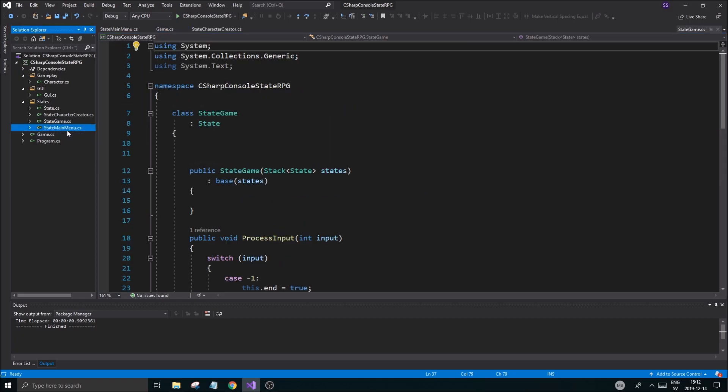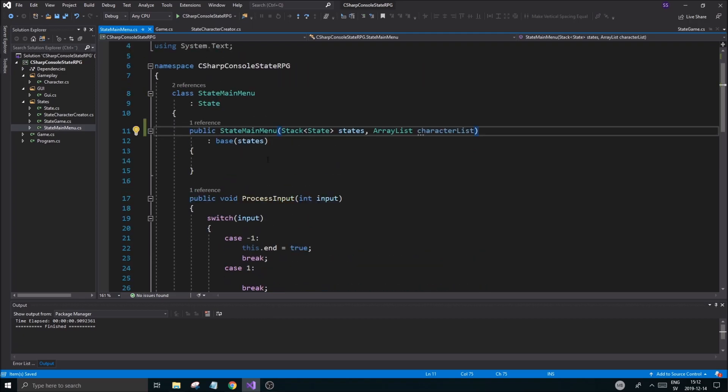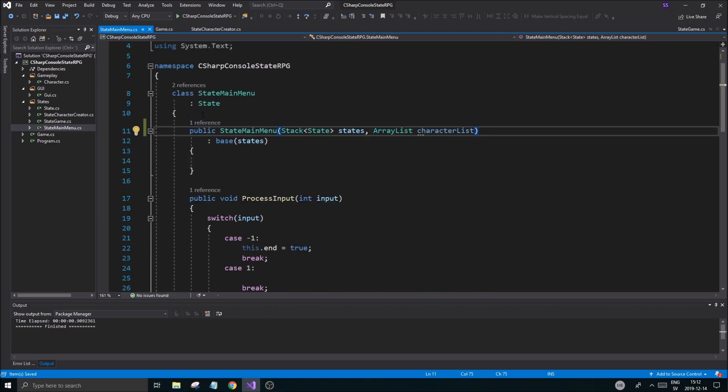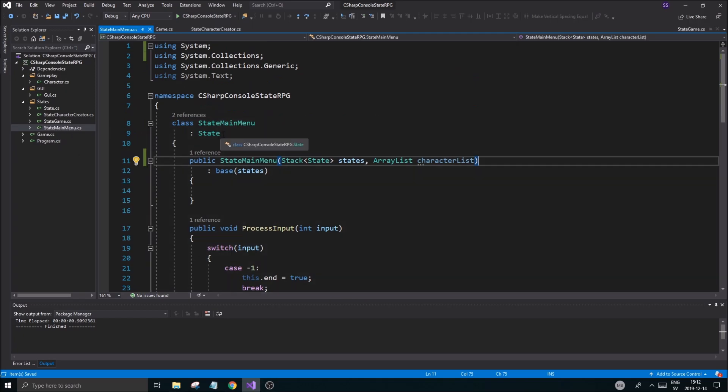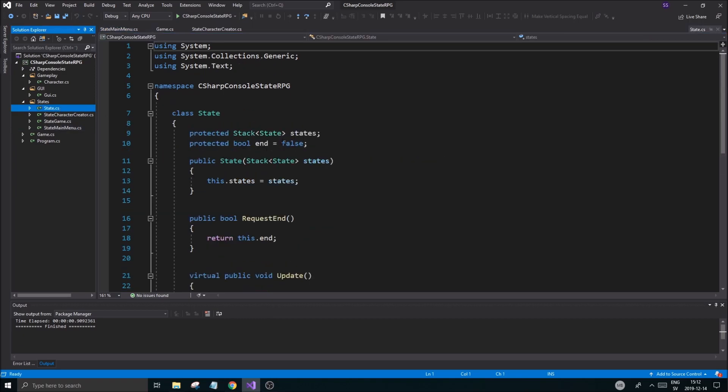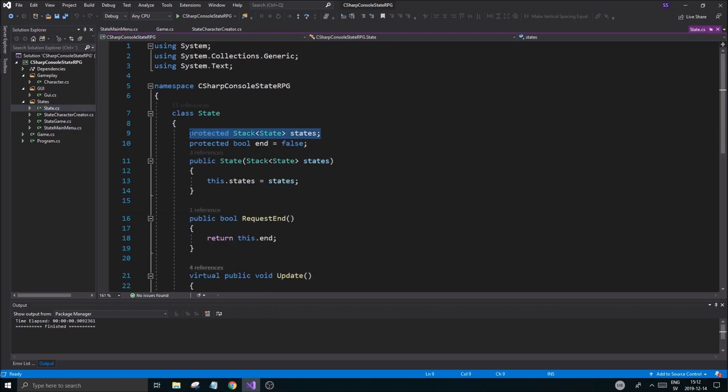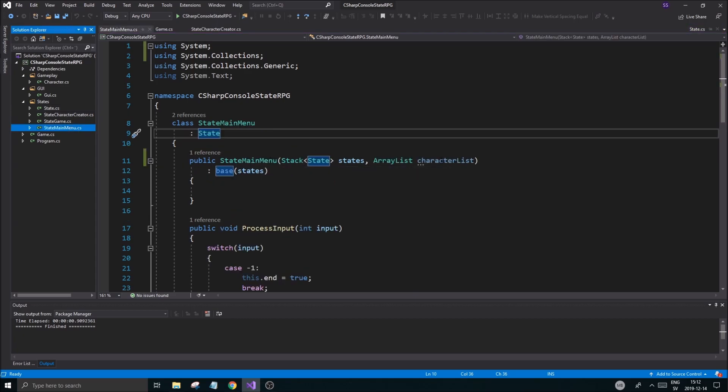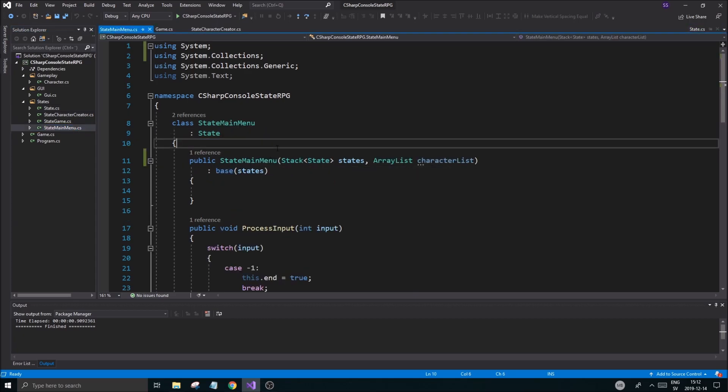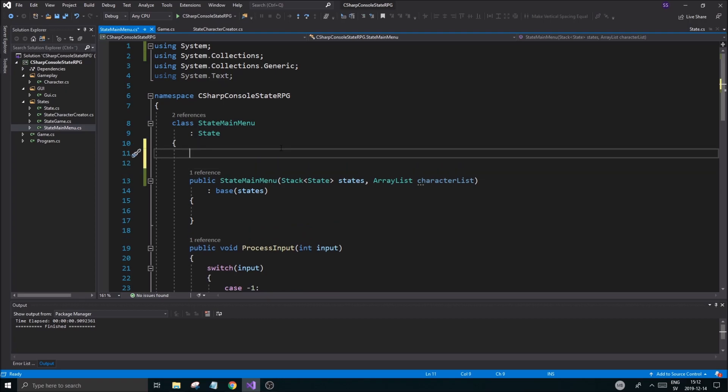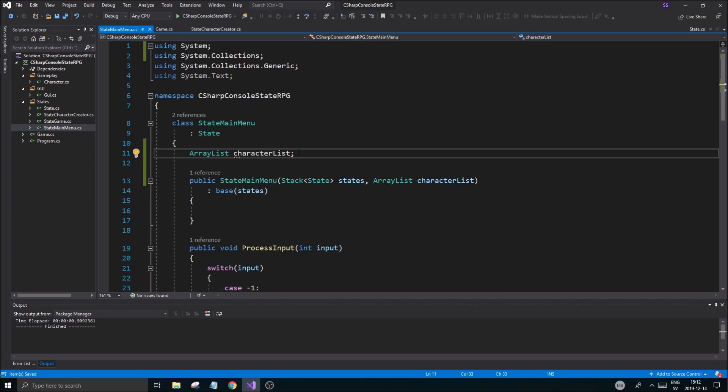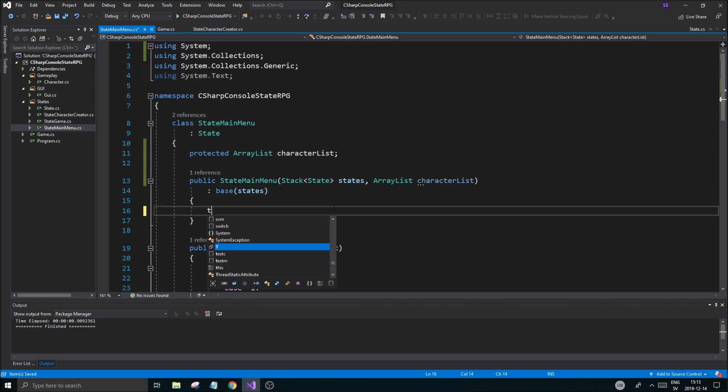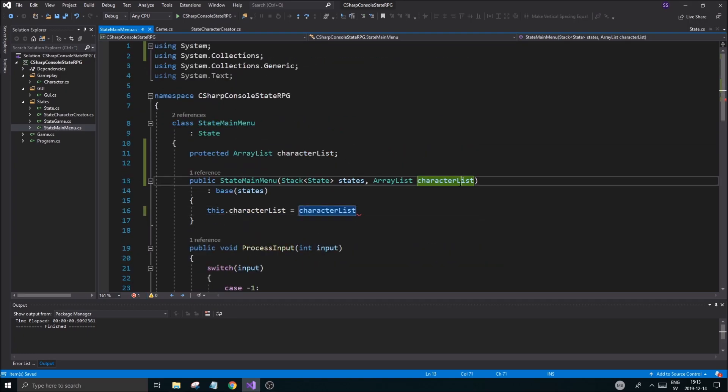We're sending it to main menu, so that was the first step. We need to save it in the main menu as well because if you remember, that's how we do with states. The state is actually saved in state.cs right here. But for this case not all states are going to have this character list, so I'm going to create it in here directly. Array list character list like that, protected.